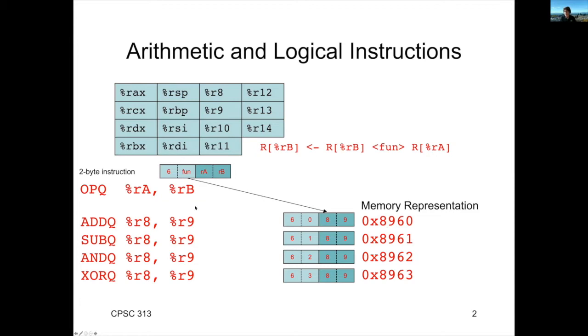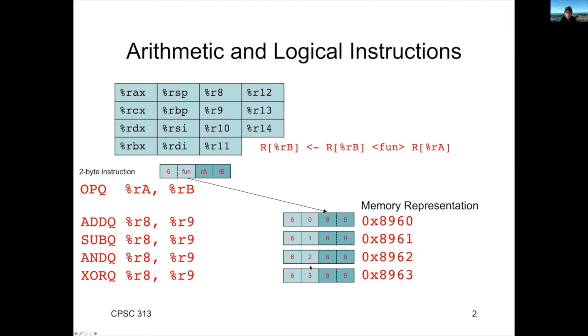Now, how do we encode them? All the ALU operations are going to have an opcode of six, and then they're going to have a specific value to correspond to the function. So, for example, our add instruction is function 0. Subtract is function 1. And is function 2. And XOR is function 3.